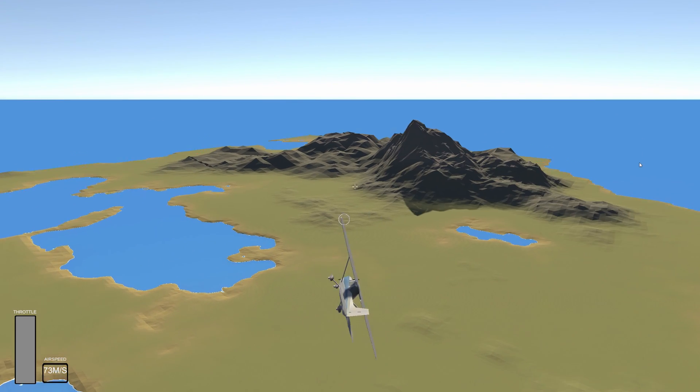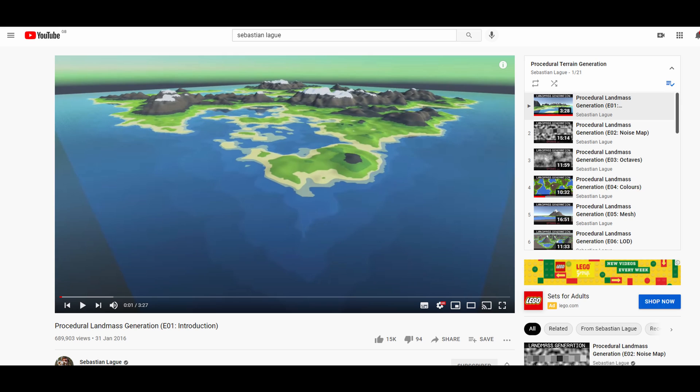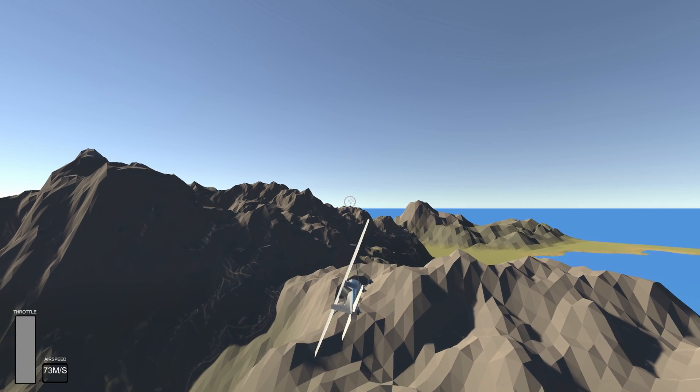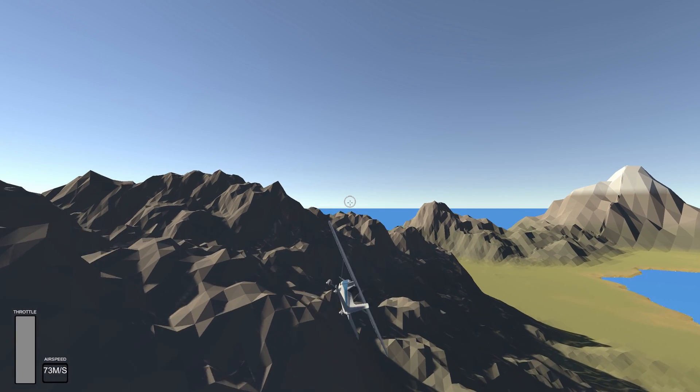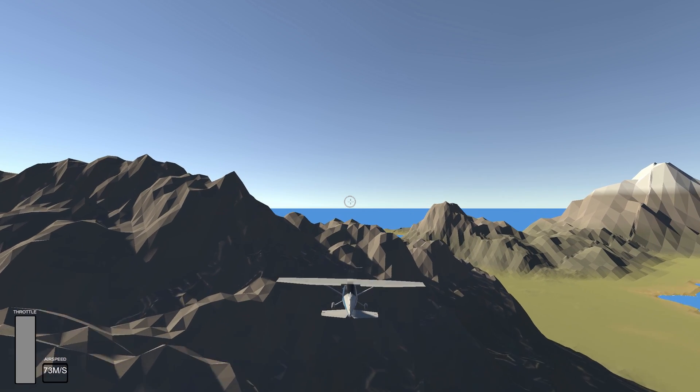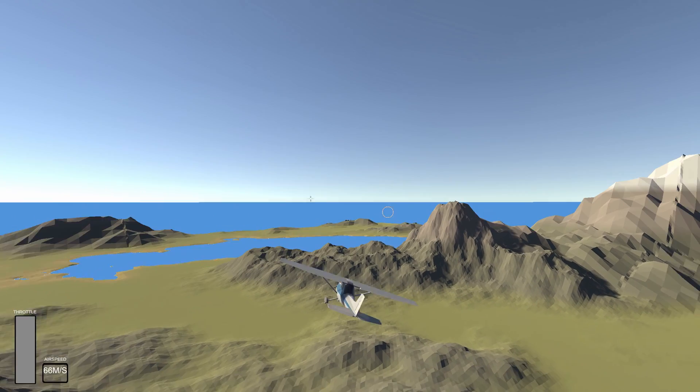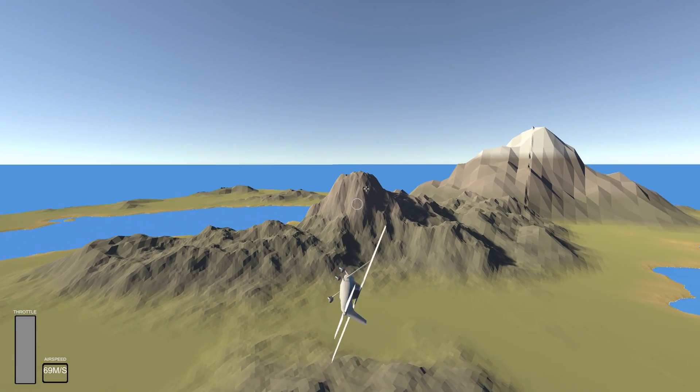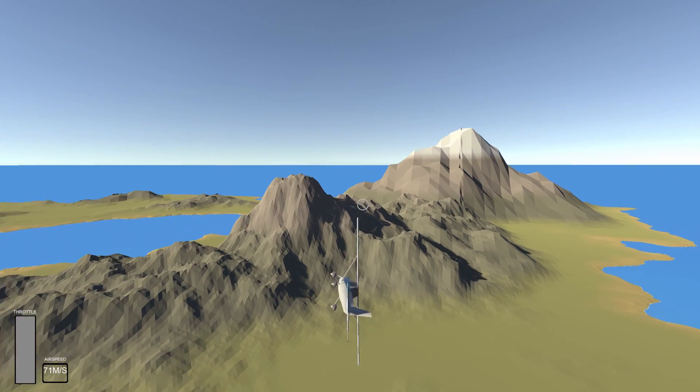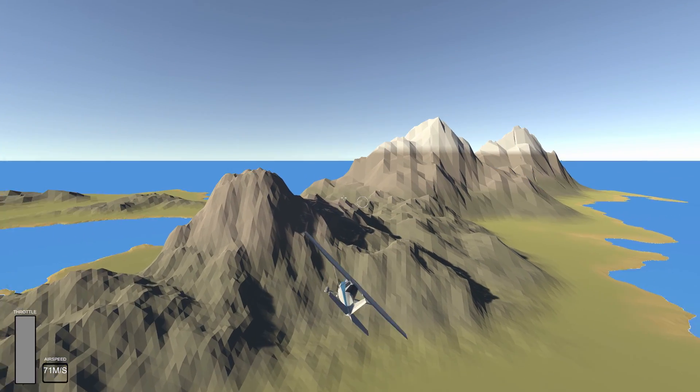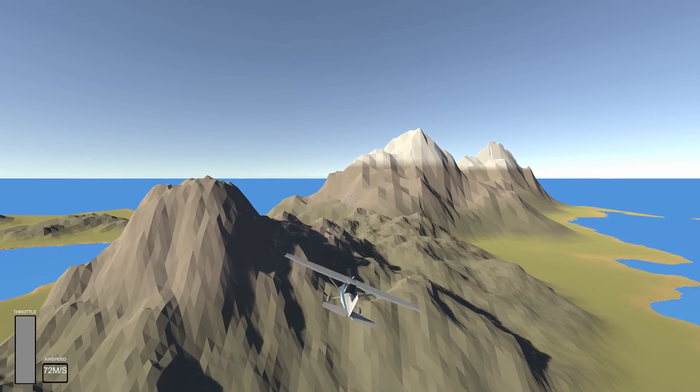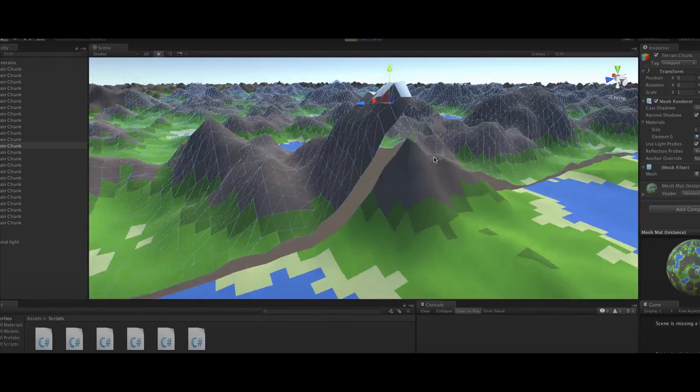I of course went with Sebastian Lague's tutorial series, which is absolutely brilliant, and started me off with the basics of generating noise, meshes, height maps, and then onto more complicated systems like chunking, threading, colliders, and however the hell I managed to get rid of these seams.